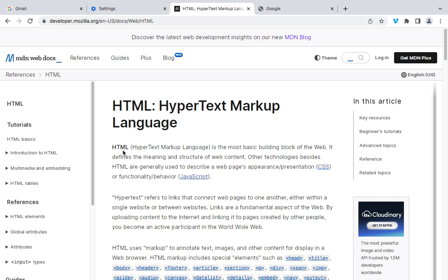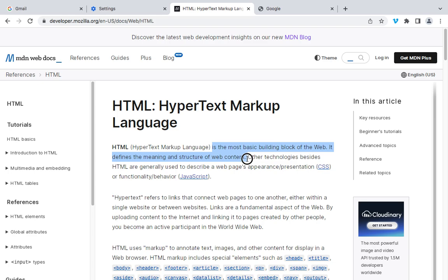So that being said, what is HTML? HTML simply means HyperText Markup Language. From this definition, it says it is the most basic building block of the web. It defines the meaning and structure of web content. HTML typically is a standard markup language used to create web pages. It provides the structure and presentation of the content of the worldwide web.